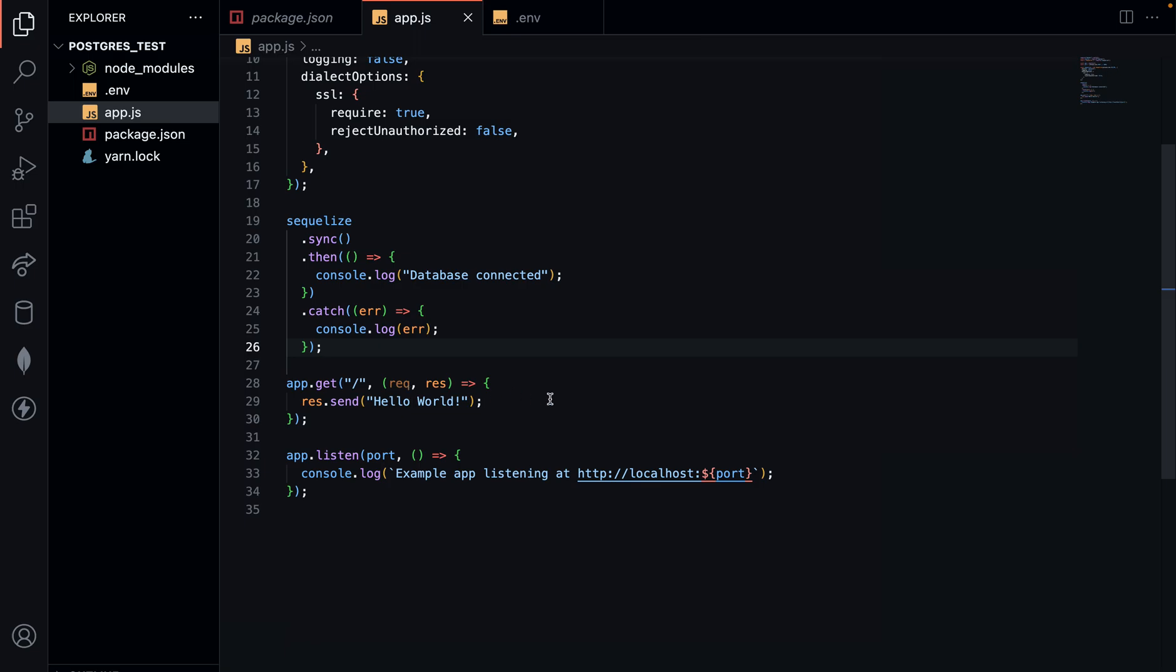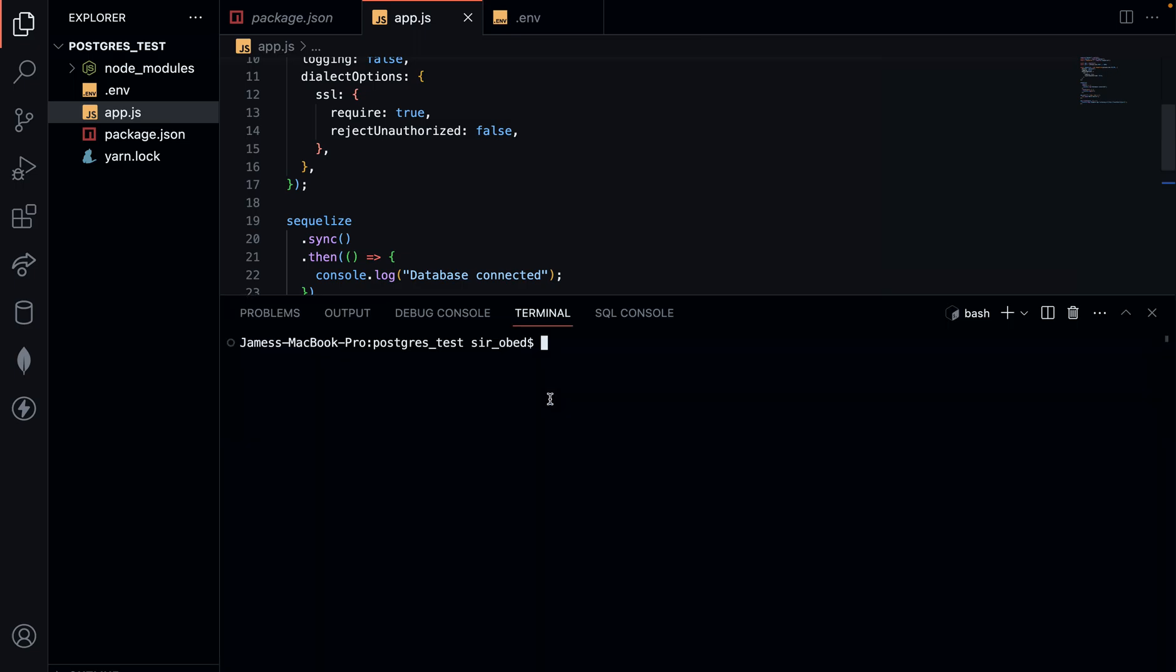Now let me try to start my Node application and launch our server. Let's see if it's successfully connected to Sequelize and postgres database on Render. The command is node, the name of the file is app.js. Once I hit enter, our server is currently started.